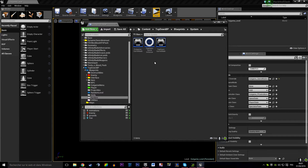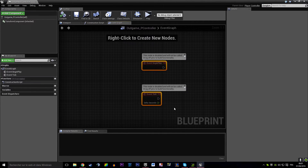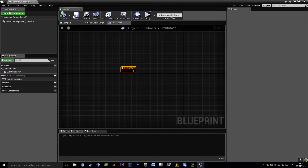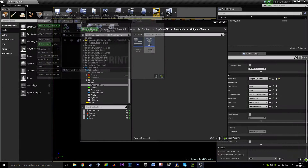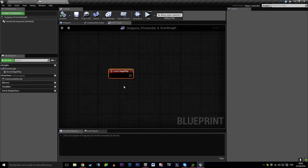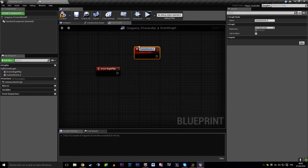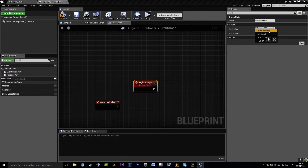First, we want a menu. In our player controller event graph - actually, first we want the player controller to tell the game instance that it connected to the game. That's the first thing we want. So when a player controller comes into play it will tell the game instance 'hey, I connected.'